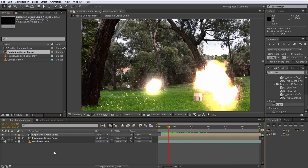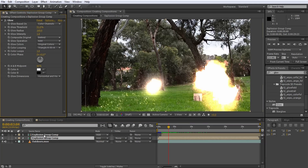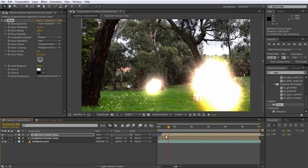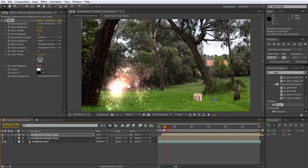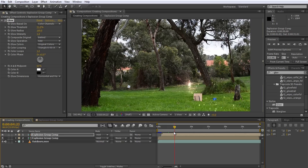Did you notice that only the explosions from our first Explosion Group Comp have the glow effect applied to them? If we wanted the glow to be applied to all six explosions, we will have to copy it across from the first layer onto the second one. Now all six explosions have a nice glow to them. Again, not a smart move — let's instead pre-compose all of our explosions together.